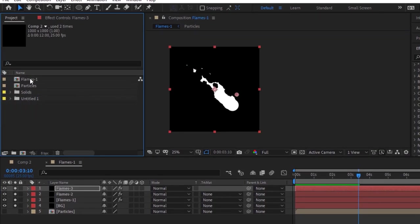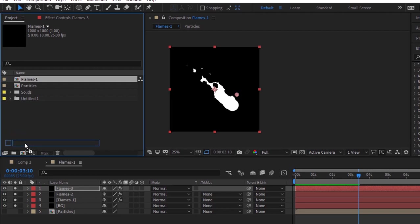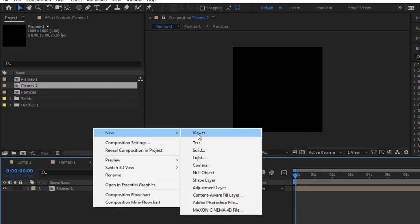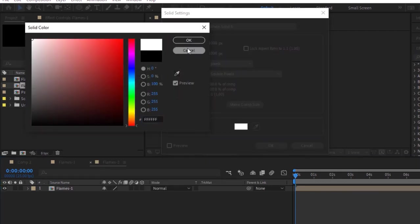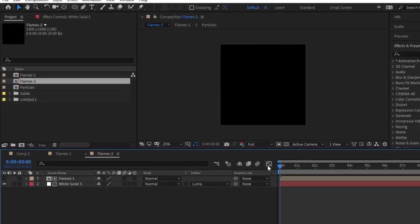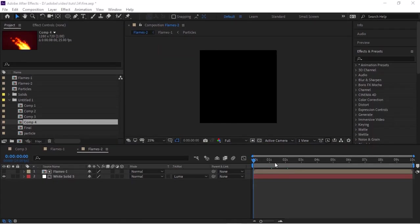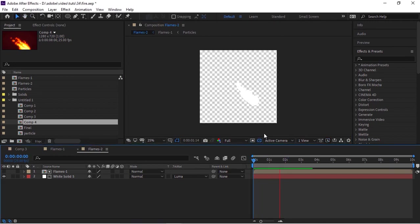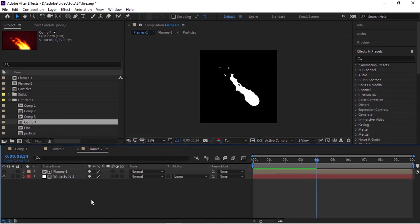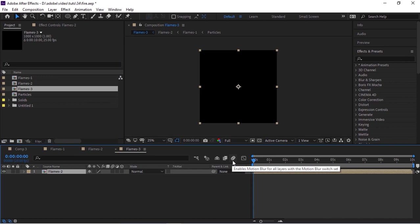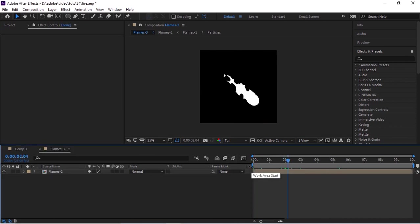Go to the Project window and create a new composition using the Flames 1 comp. Now add a white solid layer to this composition and move it below the Flames 1 layer. Change its Track Matte to Luma Matte. Again, create a new composition using the Flames 2 comp. Adjust the animation of this comp as per your need so that the flame starts at 0 seconds.